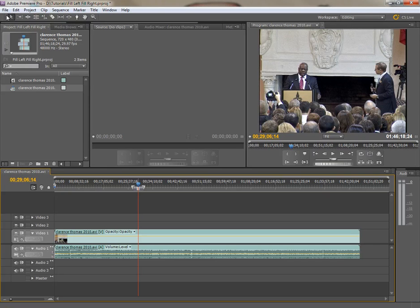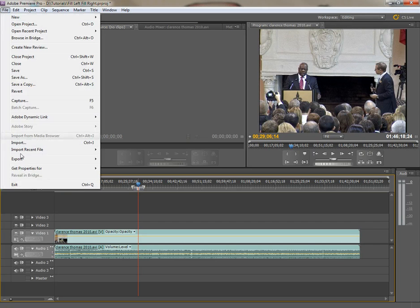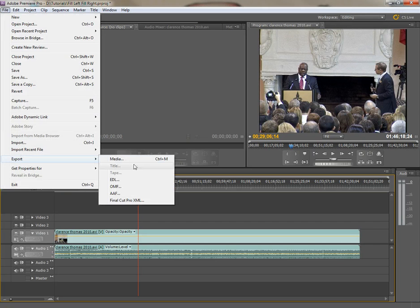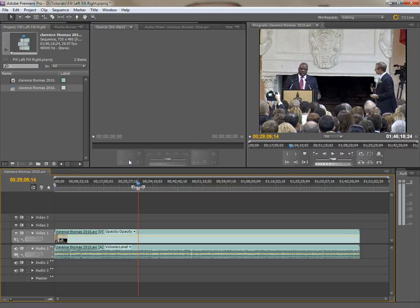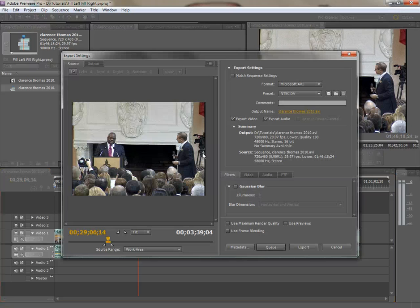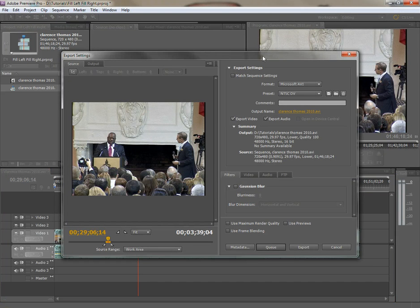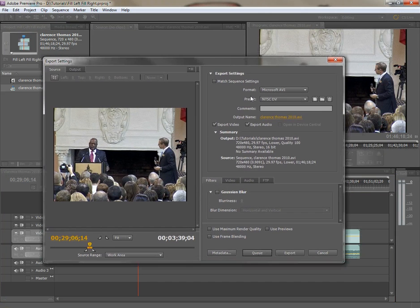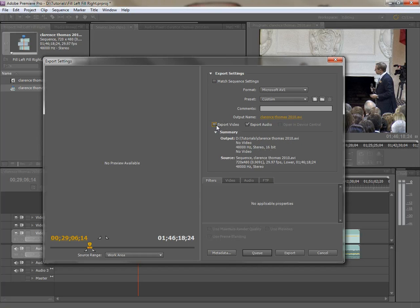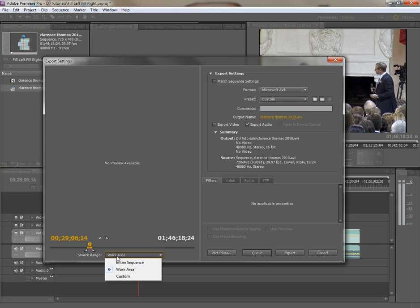Now I'm going to go up to file, export, media, and wait for it, there we go, pops right up for me. I don't want, you want just the audio so I'm going to uncheck export video, I'm going to make sure that under source range here that work area is selected and then all I have